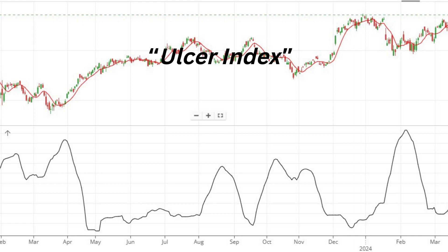What is the Ulcer Index? The Ulcer Index, developed by Peter Martin in the 1980s, is a metric designed to measure the downside volatility of an investment. Unlike traditional volatility measures such as standard deviation, which consider all fluctuations, the Ulcer Index focuses solely on the magnitude and duration of drawdowns, providing investors with a clearer picture of potential risk.